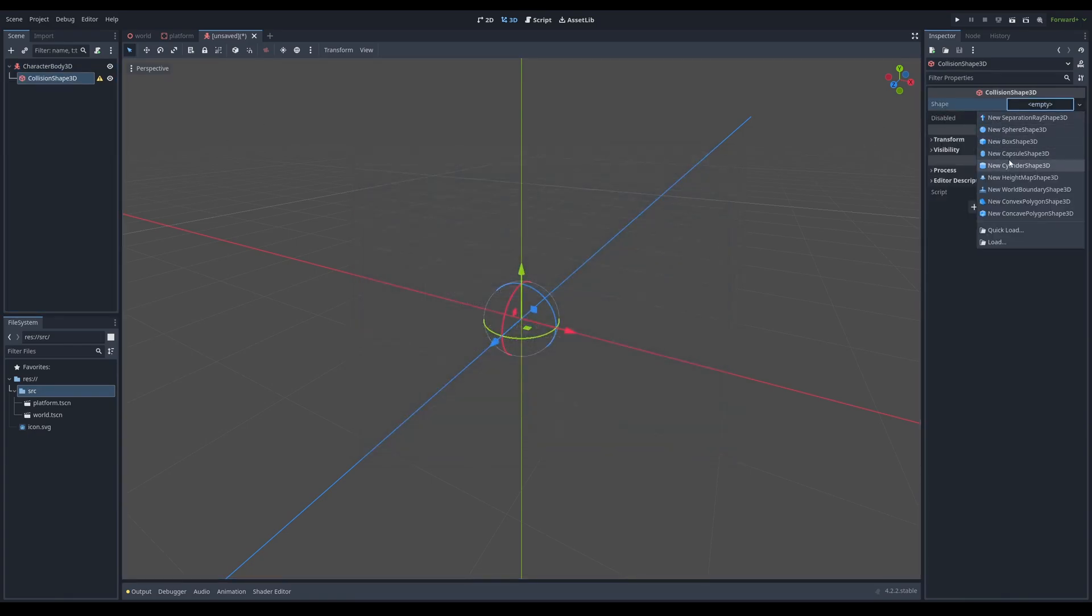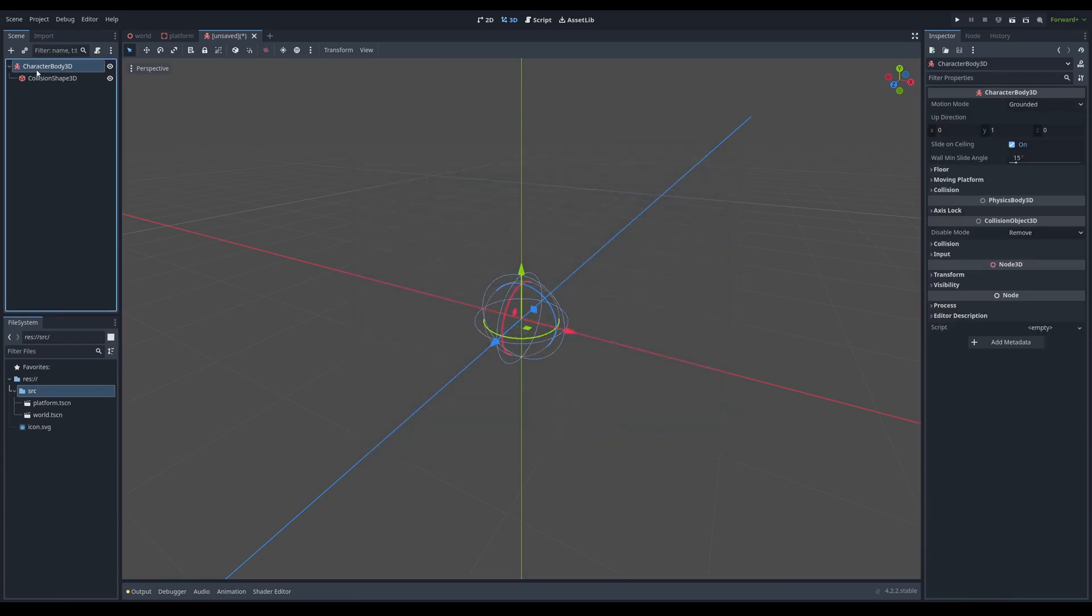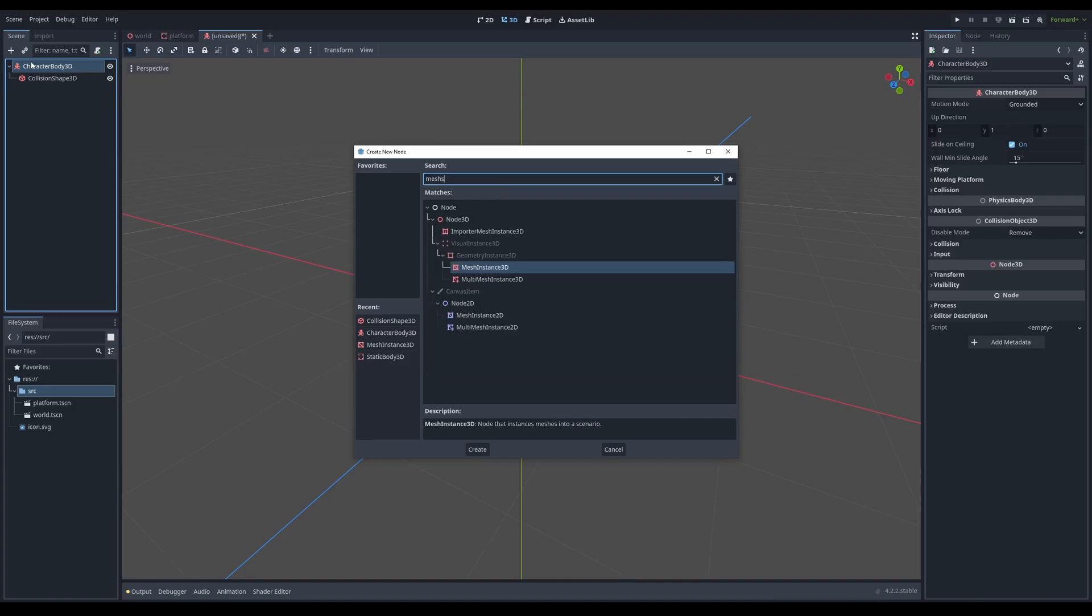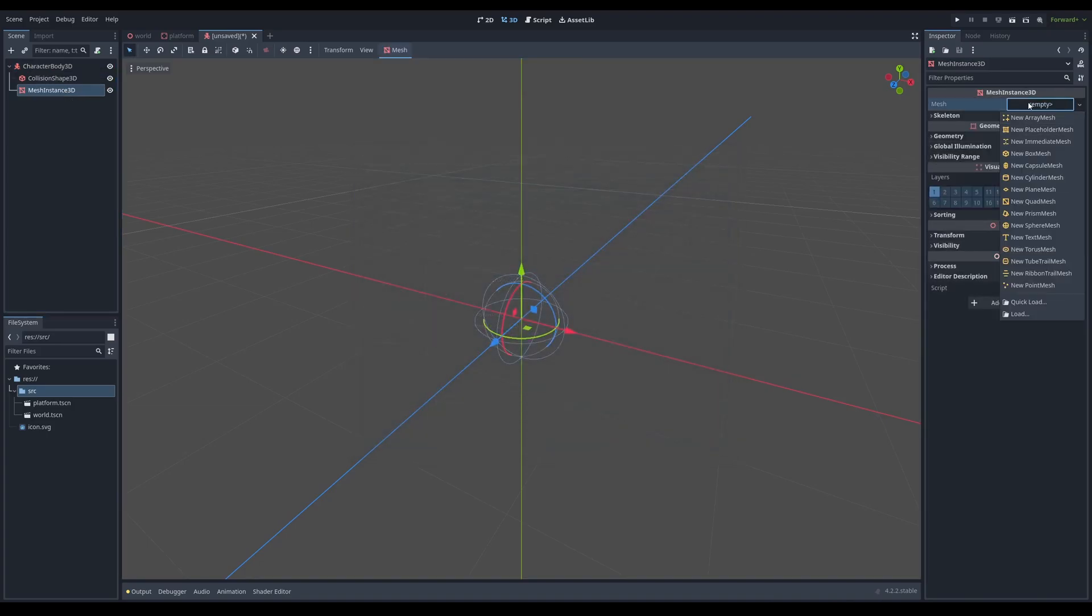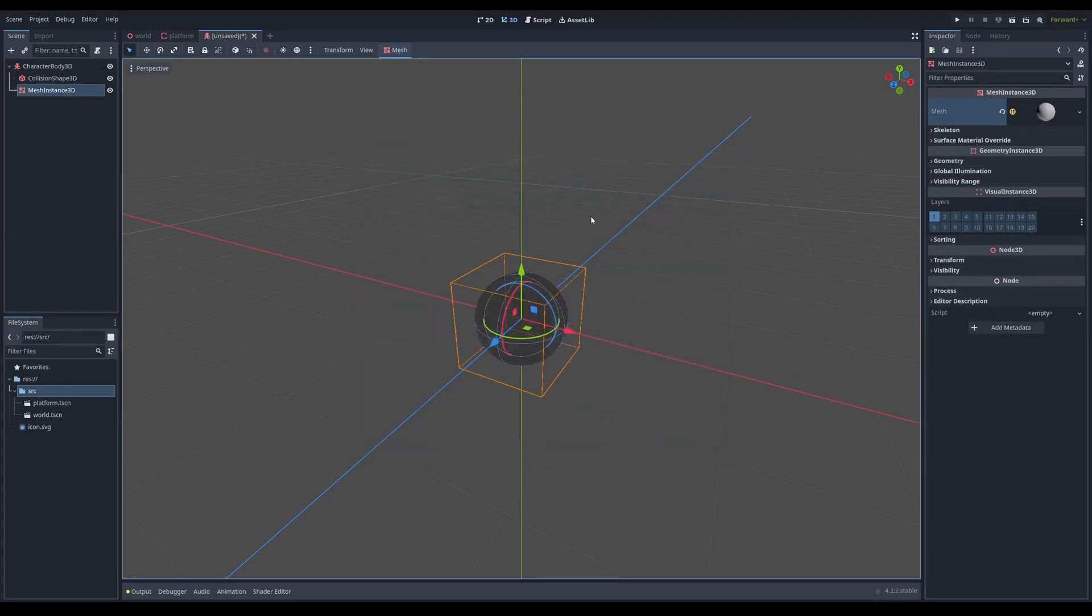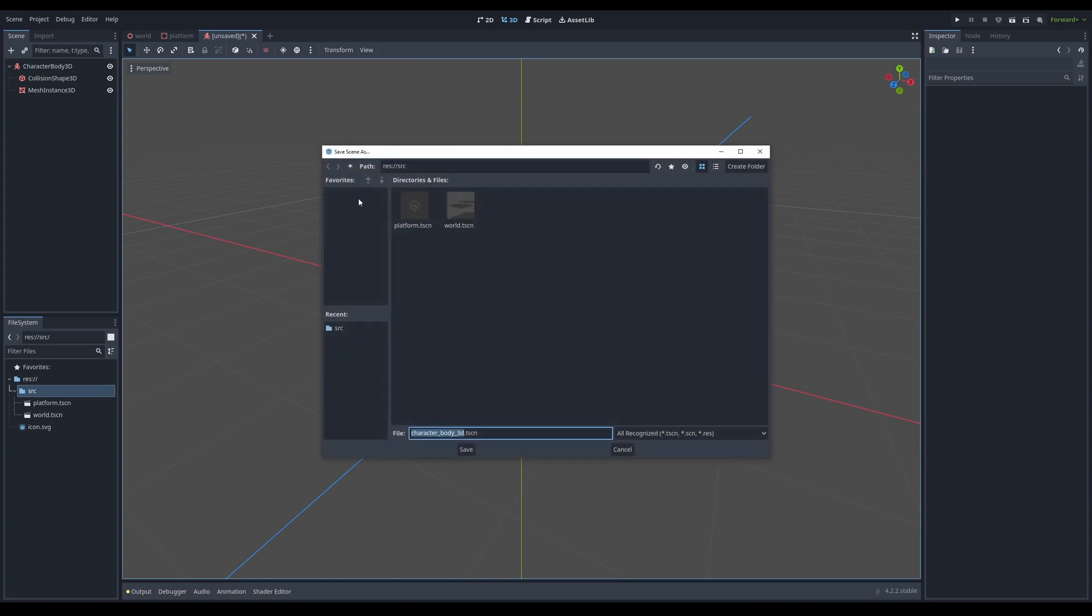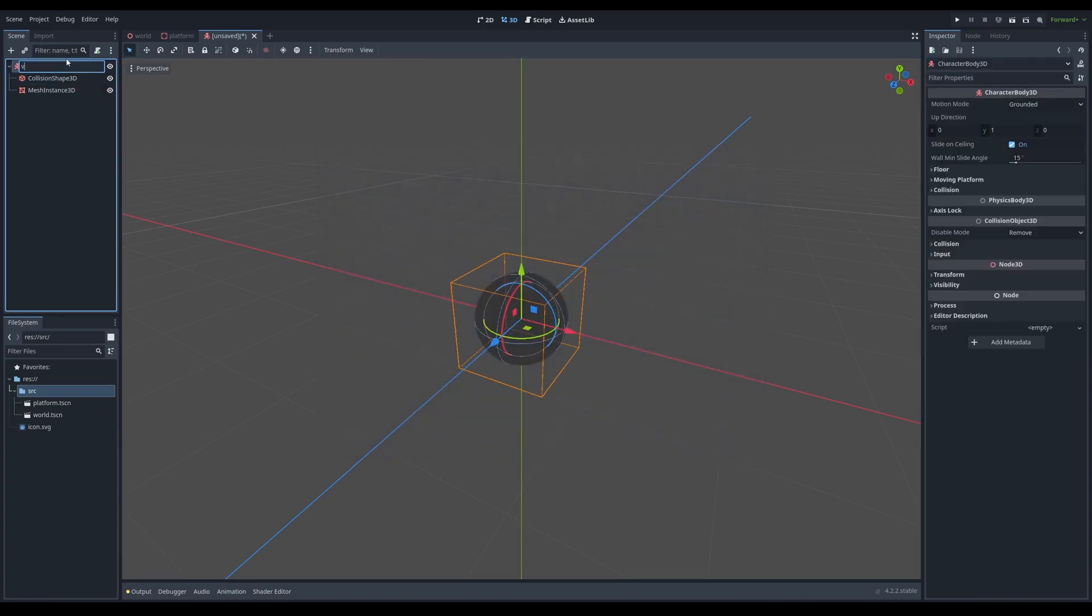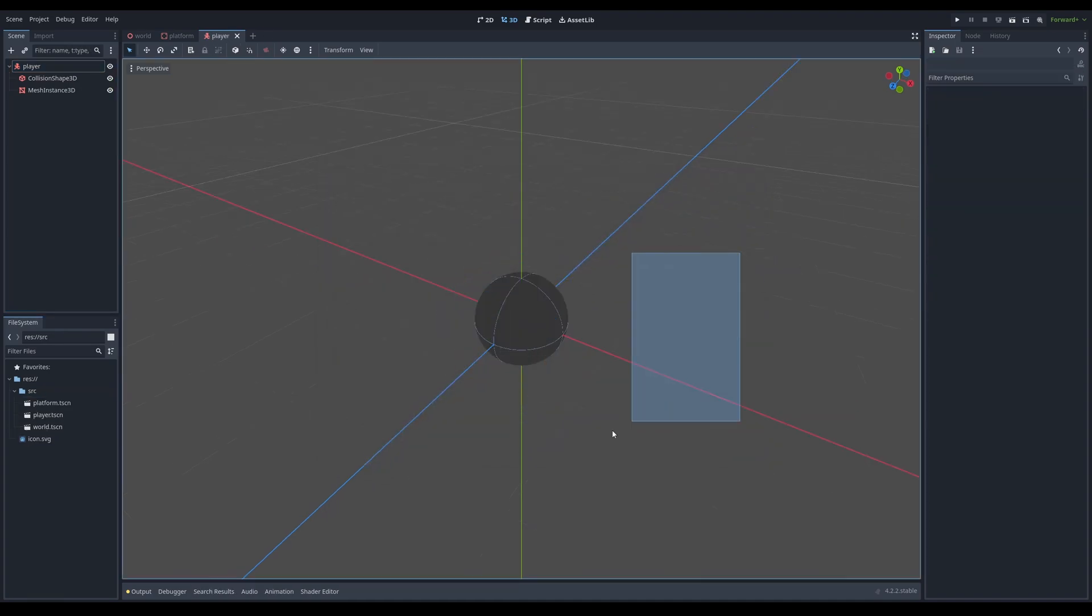And I'm just going to put a sphere because our character is going to be a ball and our mesh instance, I'm going to again, control A to add a node and we're going to type mesh instance 3D. And that's our player set up in terms of visuals. So I'm just going to double click to rename player.